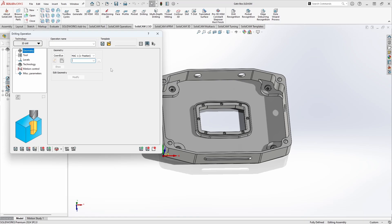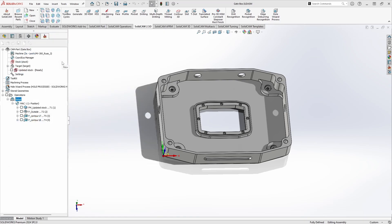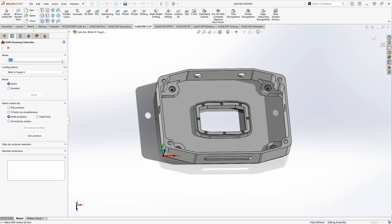The first thing we have to do is select our geometry, so for now we'll click new. The geometry for a drilling operation is just a series of points. We can select those points from the center points of circles, center points of cylinders, you can also grab arcs and radii, and we'll also let you select faces and grab all the holes that SolidCAM detects on that surface.